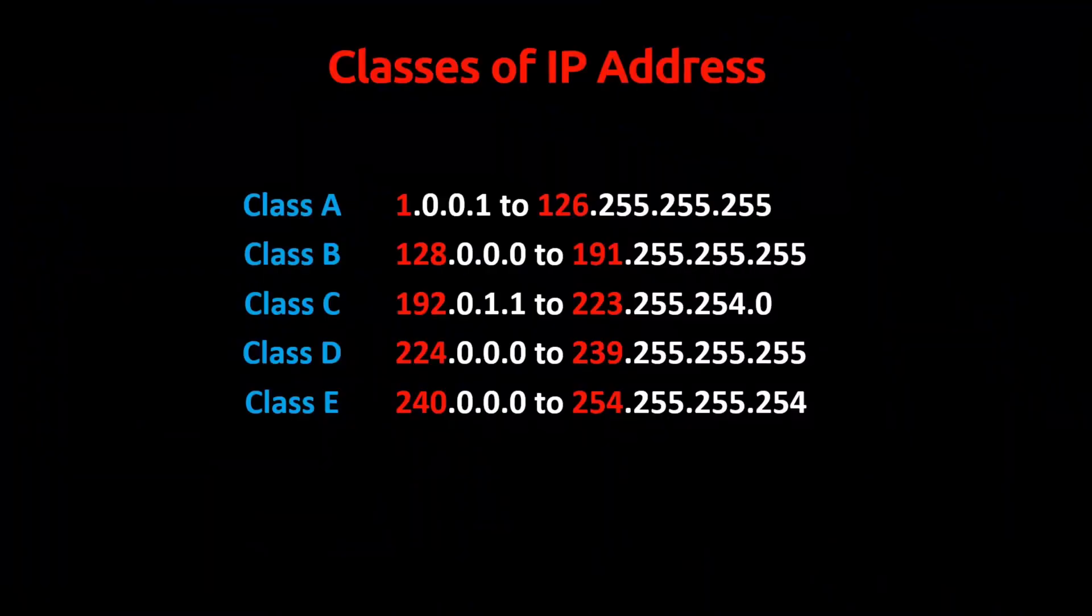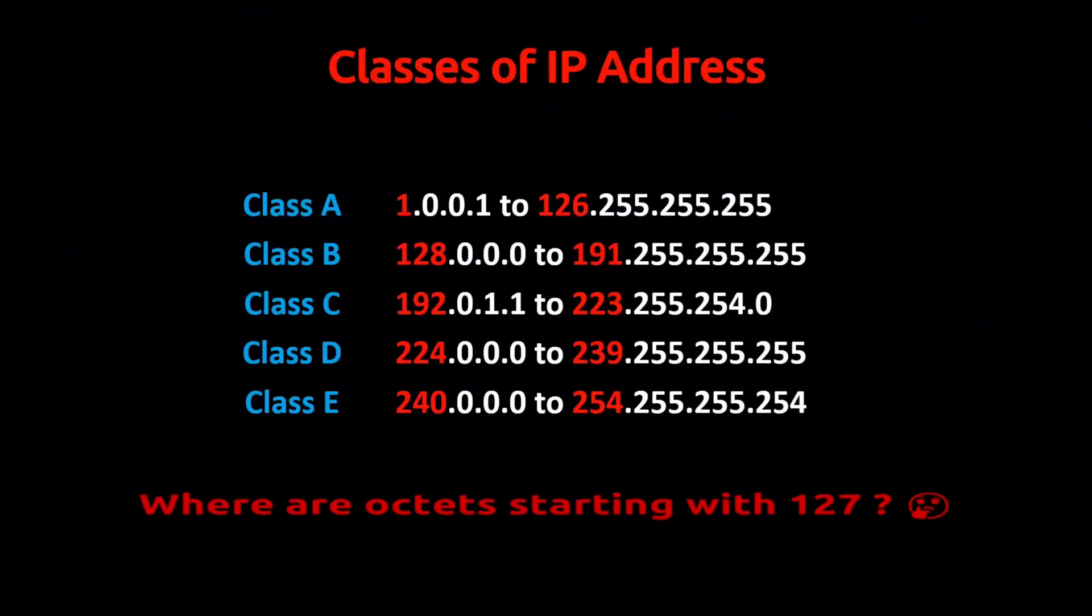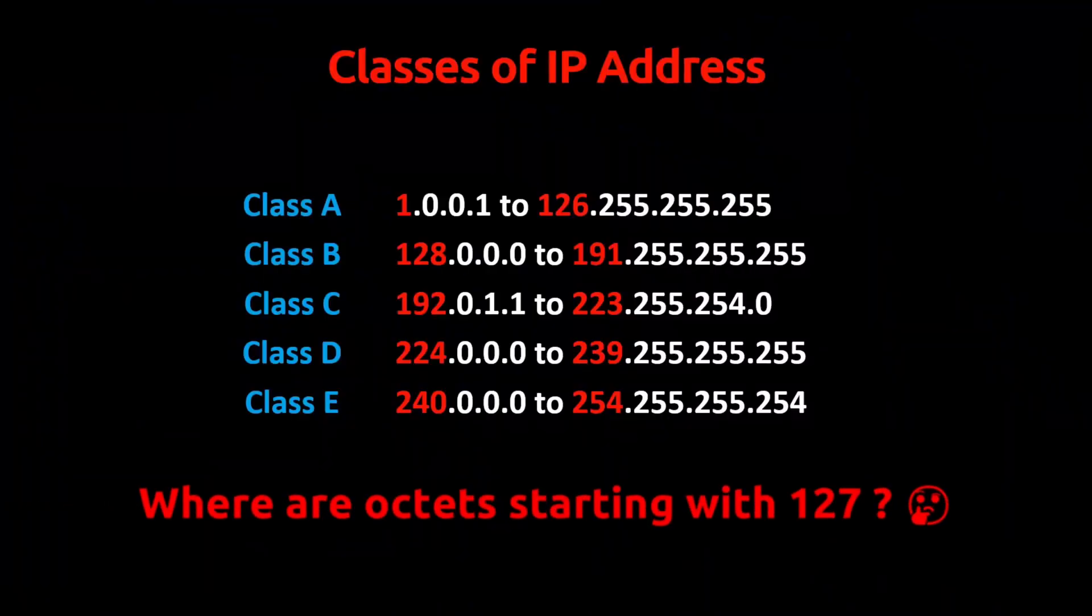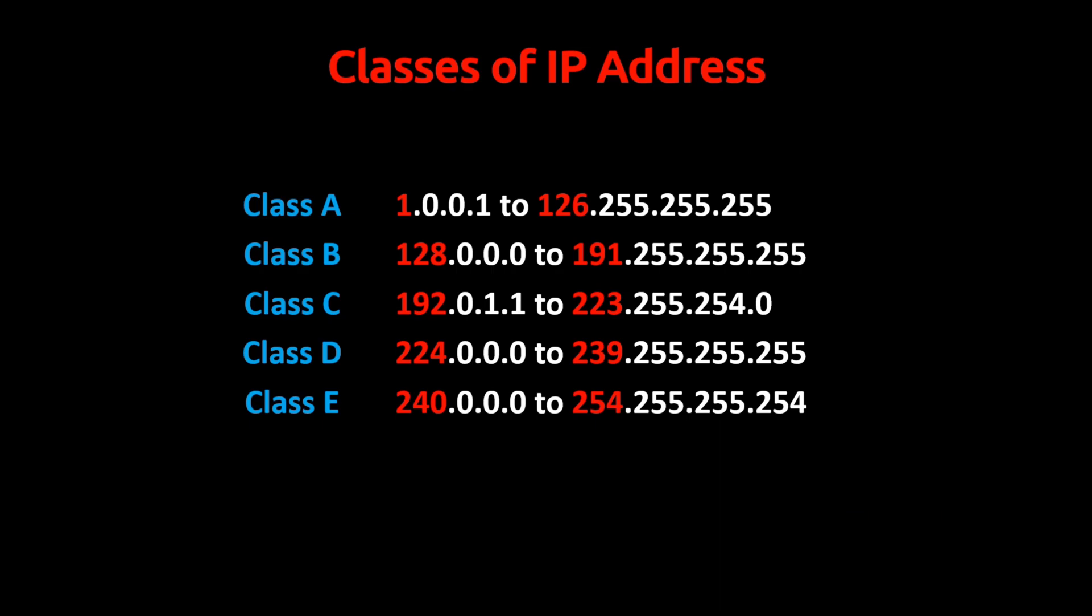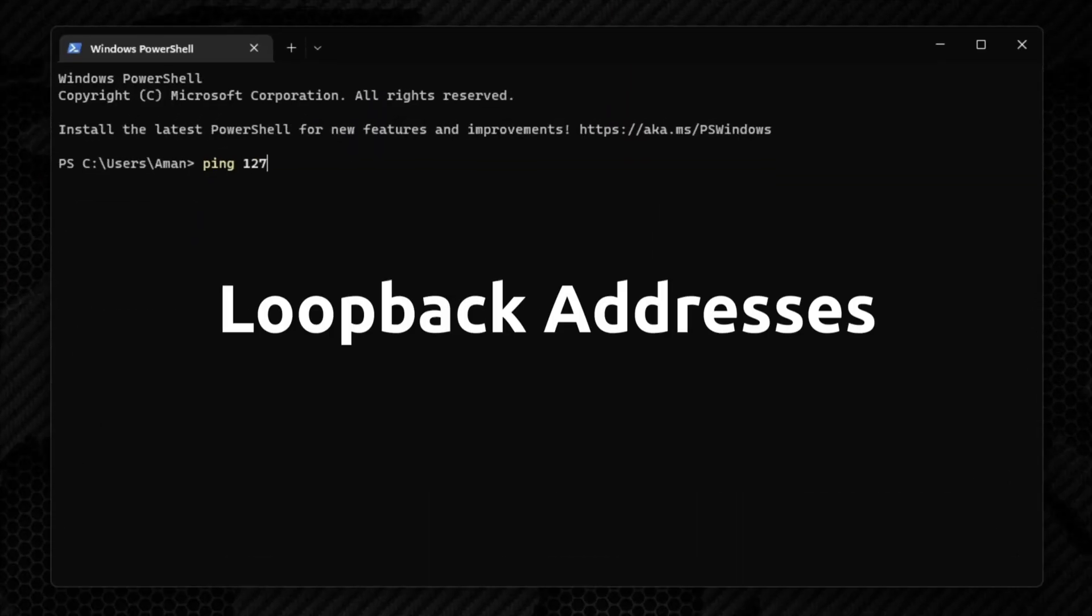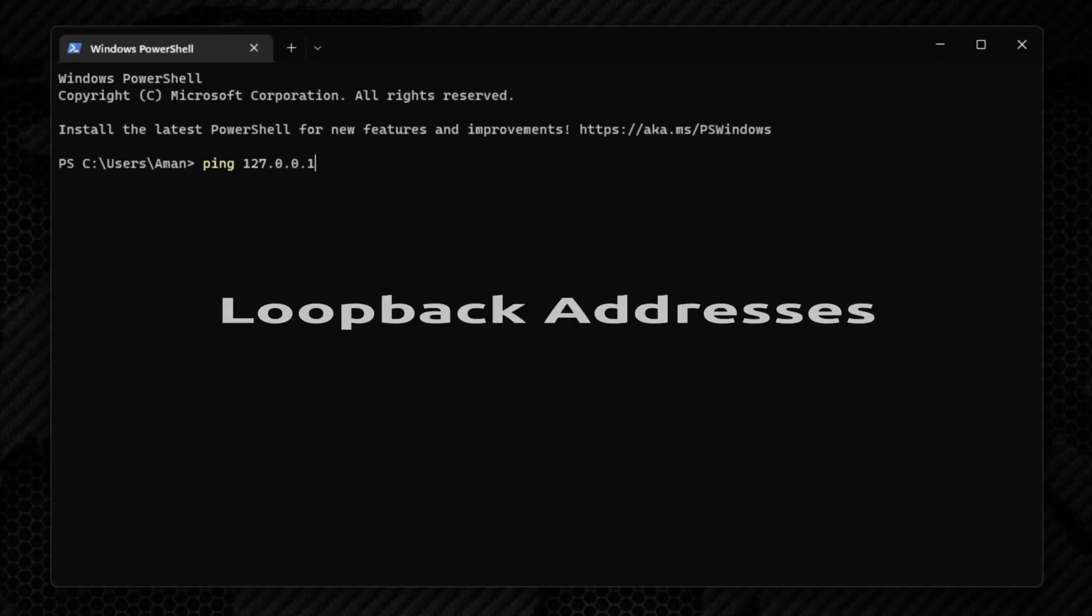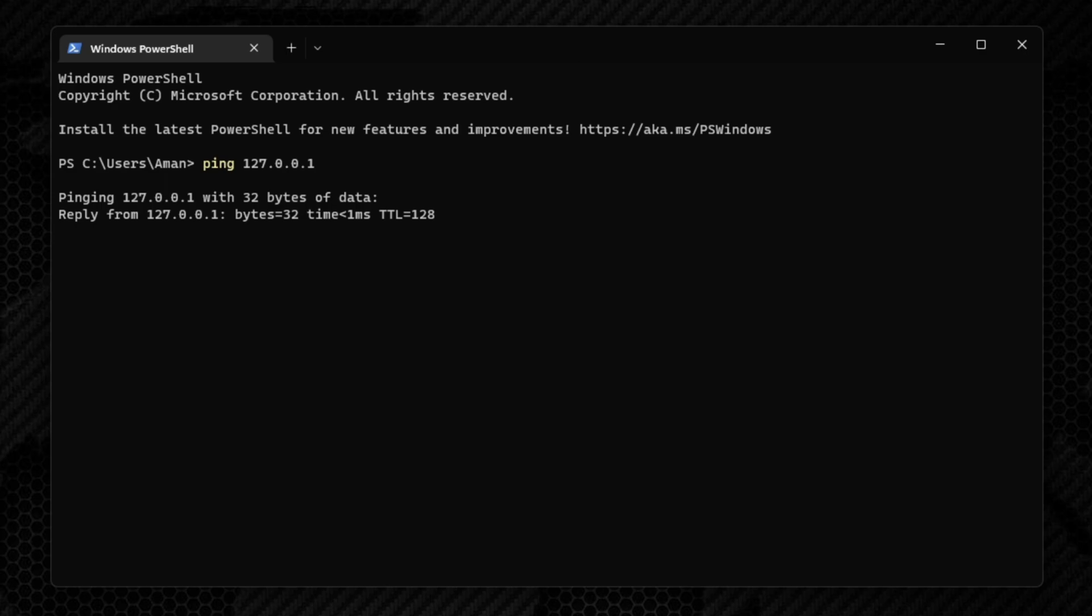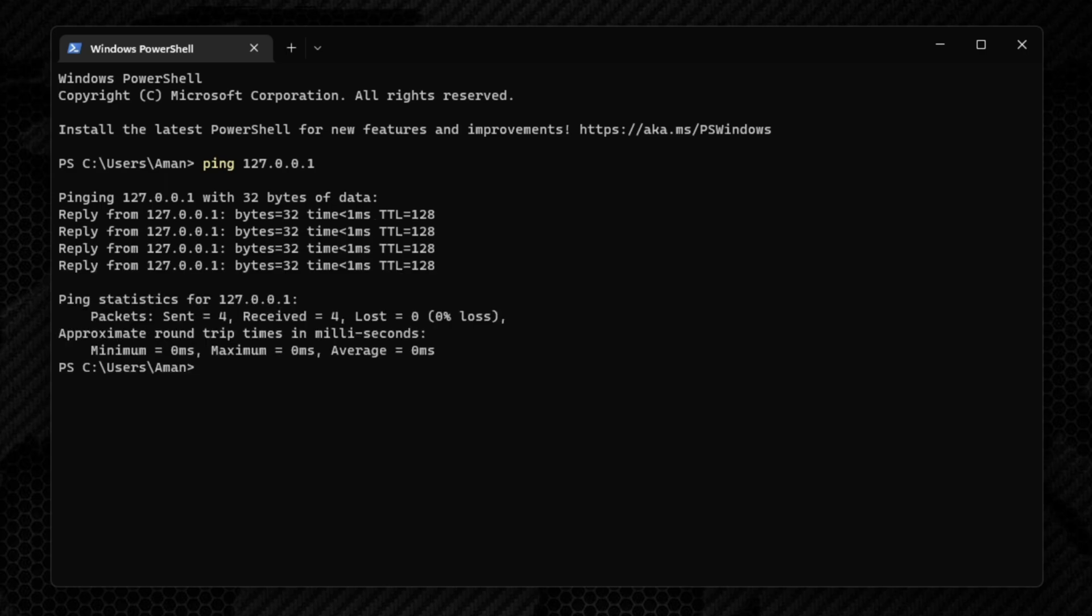Here, the first octet starting with 127 is missing. These IP addresses that begin with 127 are known as loopback addresses. We generally call them localhost, where we host apps locally for development or testing purposes.